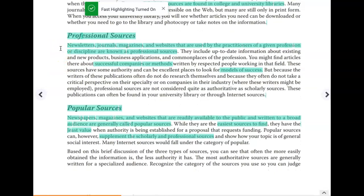In the middle, still definitely credible but not as credible as scholarly sources, are our professional sources. These are normally written by professionals in the field and come in the form of newsletters, journals, magazines, websites, and sometimes even blogs. For example, if I were a high school teacher who wrote an article about teaching literature and it got published in the New Jersey Teachers Union magazine, that would be a professional source. These articles often include successful companies or methods for fixing a problem, so it's a great place to find models of success.